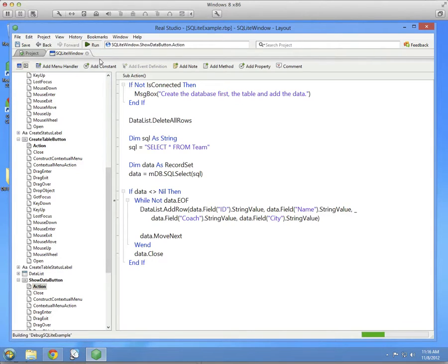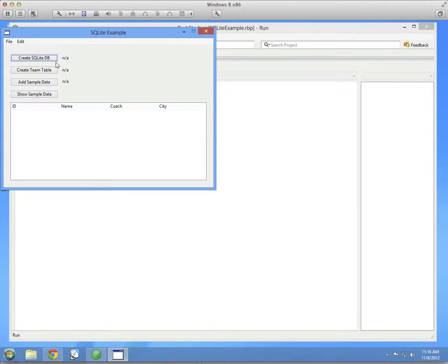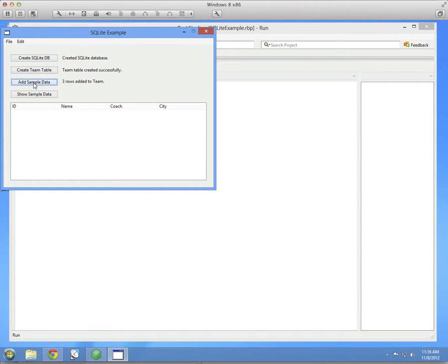Let's see how that works. Create the database, create the table, add the data, show the data. And there it is.